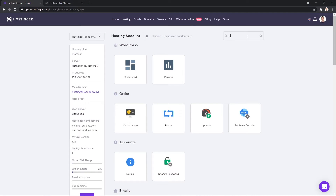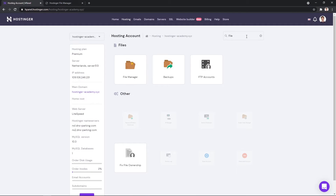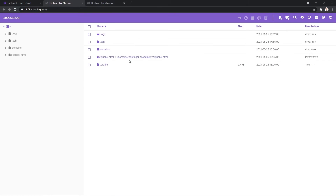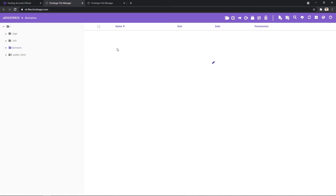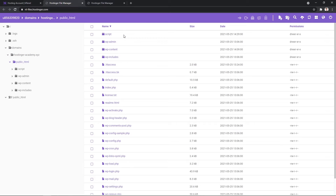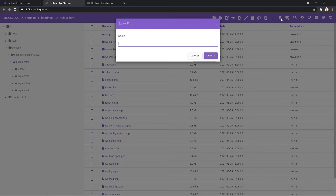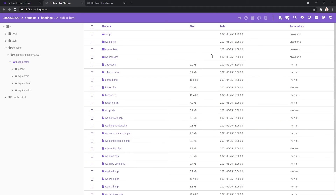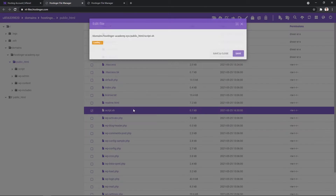Setting up the bash file is a super simple process. We begin by opening up the file manager. Next step is deciding where your bash file will be located. To keep things simple, I will use the root directory of my main domain, which is public_html. My bash file will be named script.sh. Bash files use the .sh file extension, so make sure you include that.